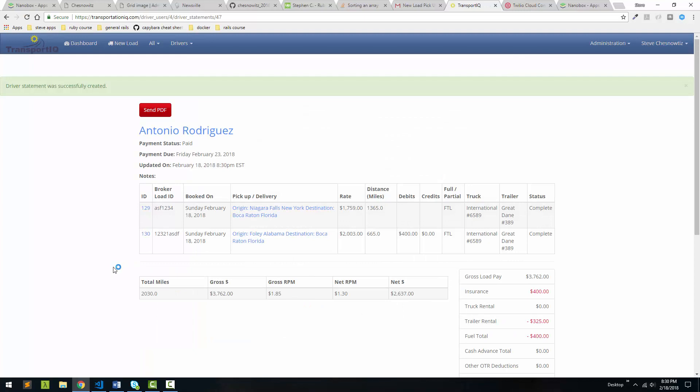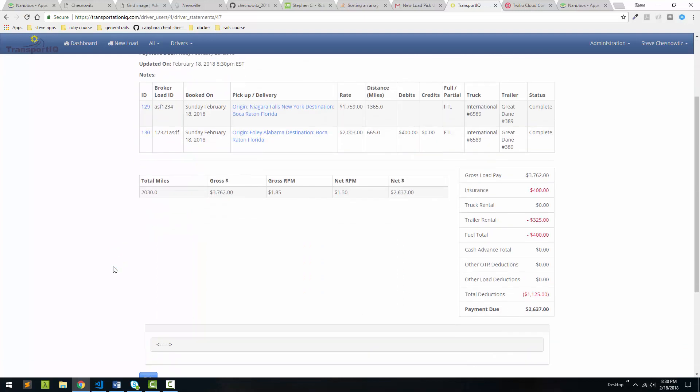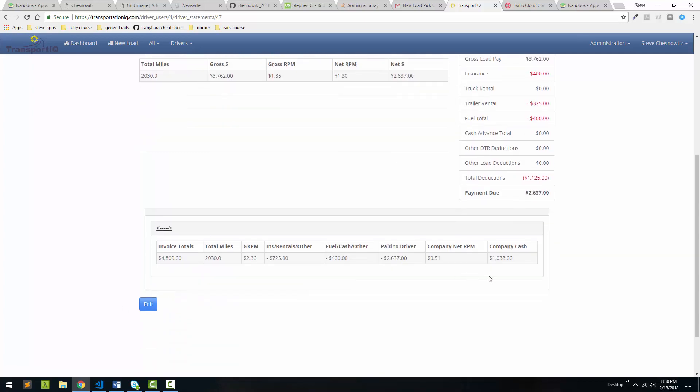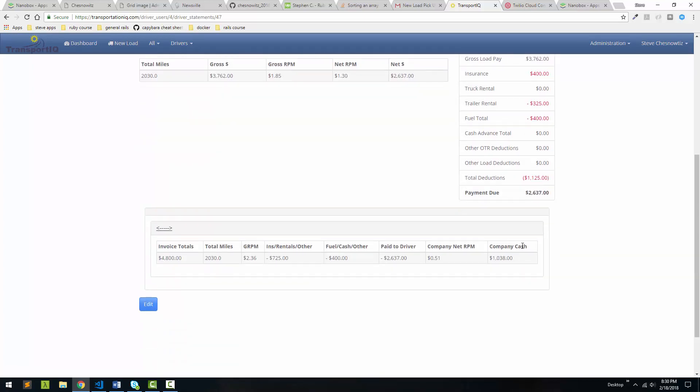Alright, here it is. And we can come down here. We can see all of our deductions. We can actually see an overview of what the company made on this load. And the net rate per mile.